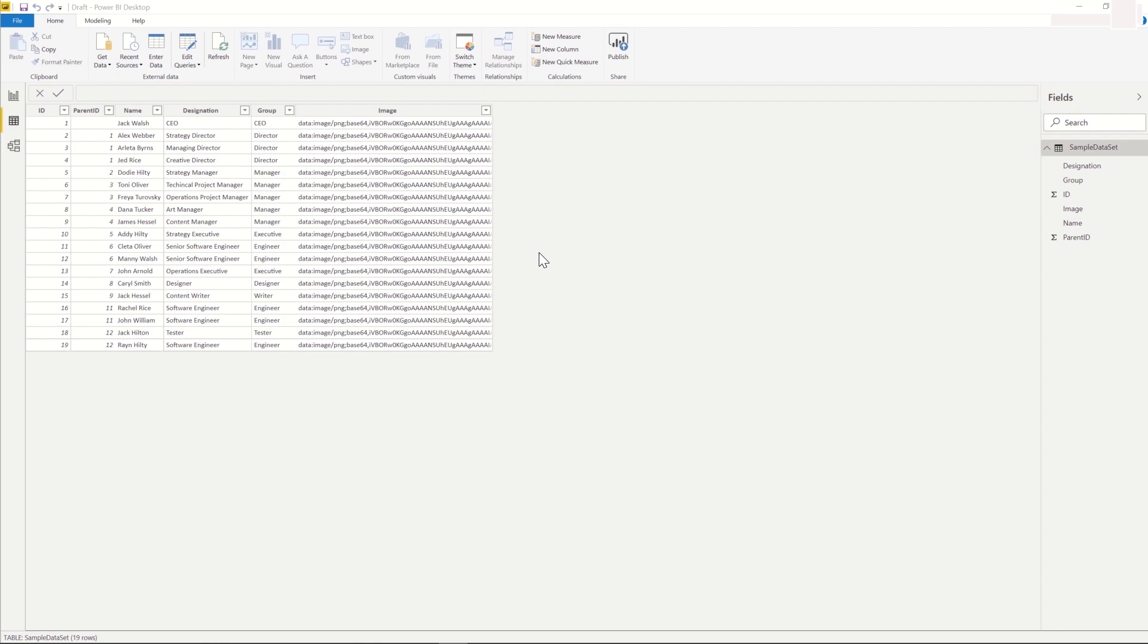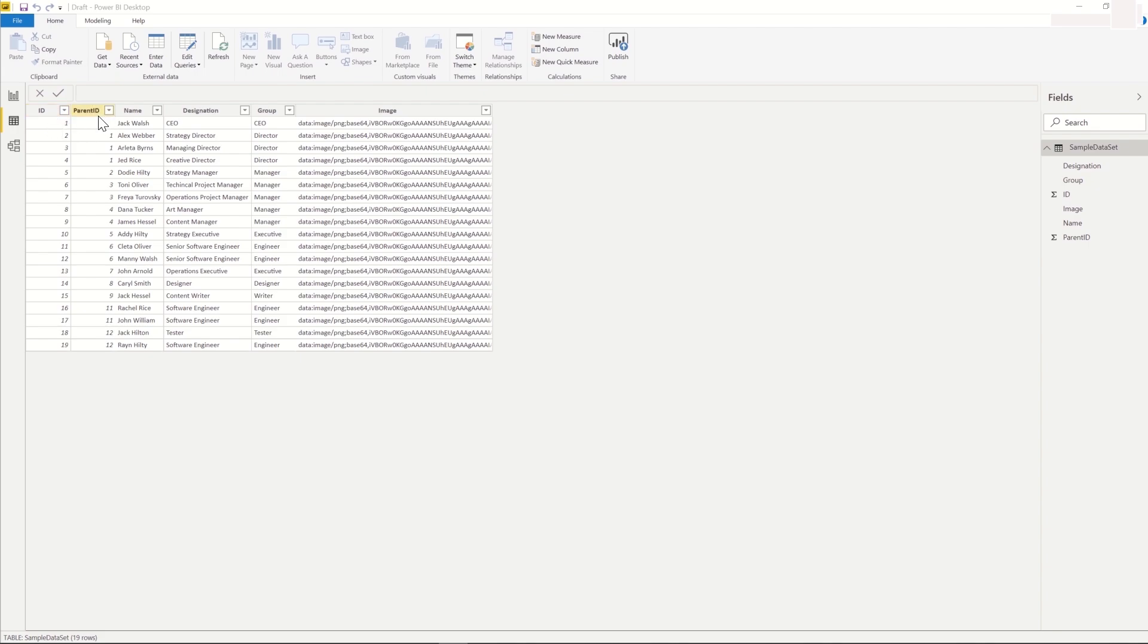we will next see how to configure the visual. In this example, we are looking at a sample data set of Organization Hierarchy. The ID uniquely identifies each individual within the organization, and the parent ID specifies the reporting manager for the individual.